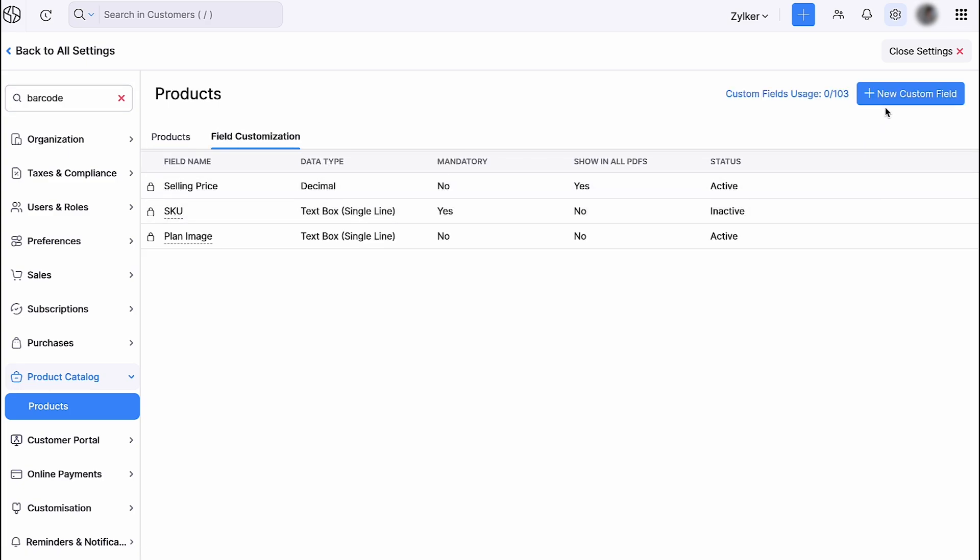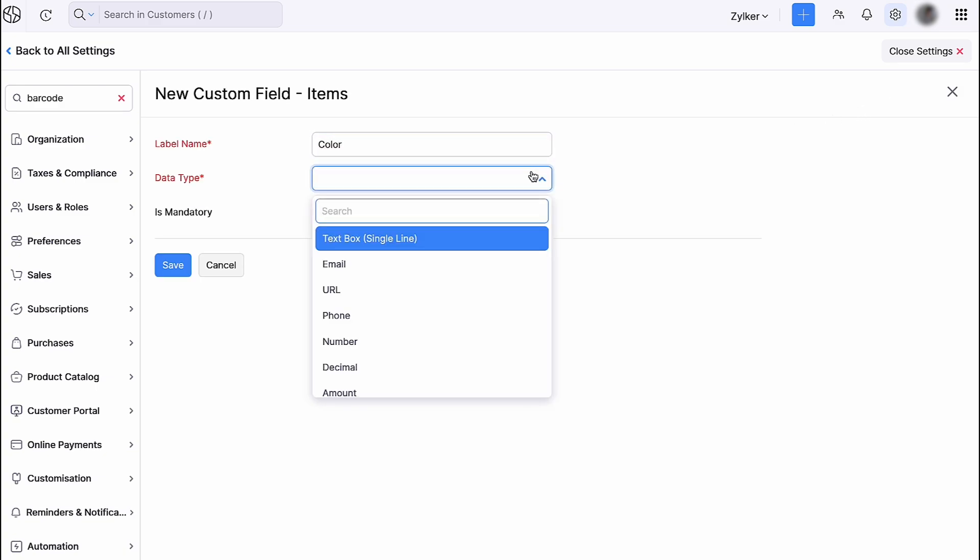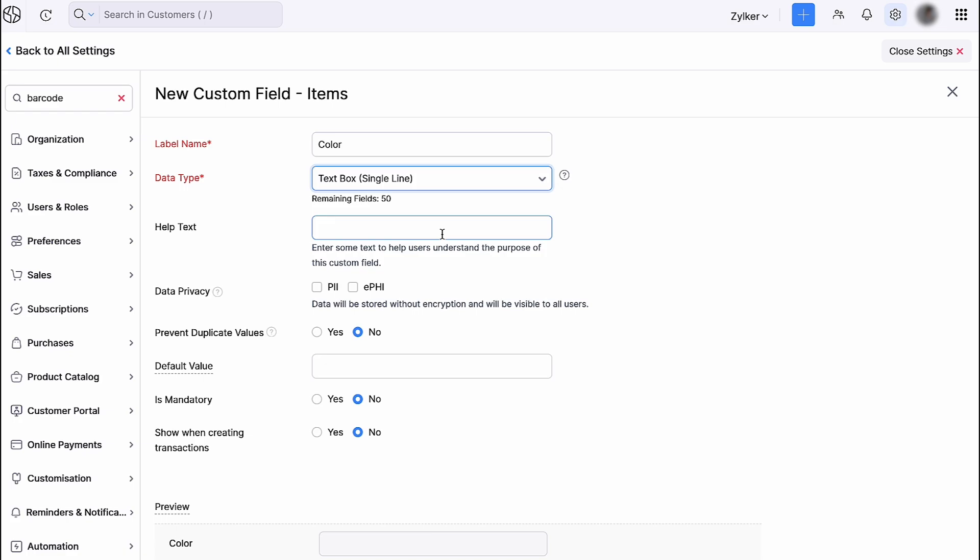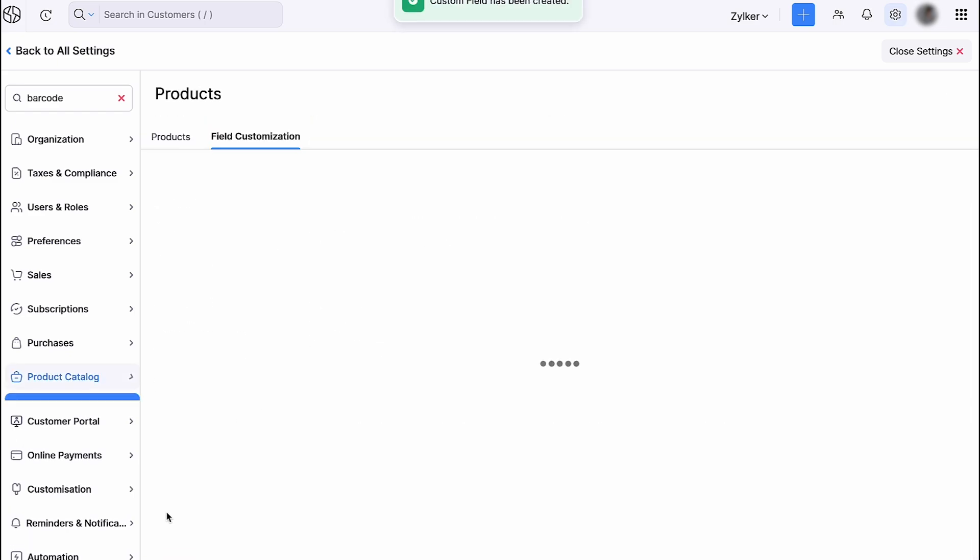Click Plus New Custom Field at the top. Enter the Field Name. Select the Data Type. Enter the rest of the details and click Save.